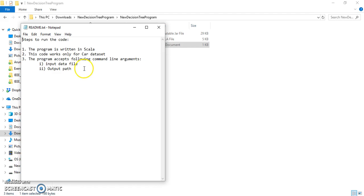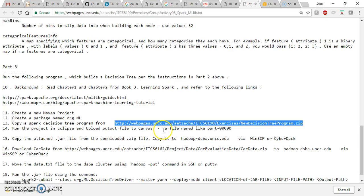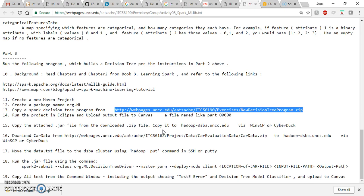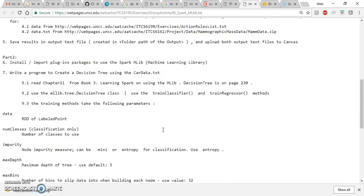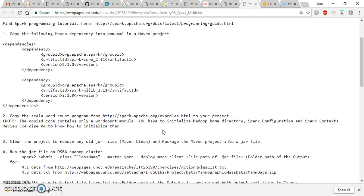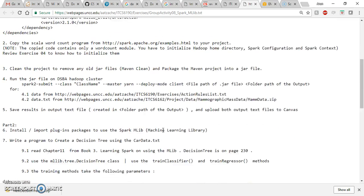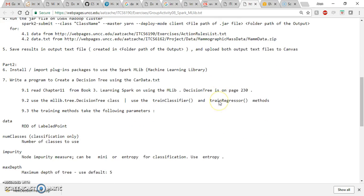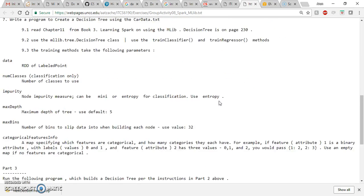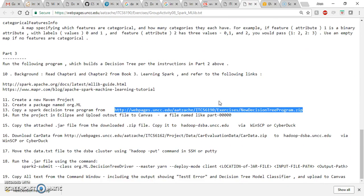This program was basically designed for only one dataset, that is the car dataset. I will share that link to the data with the video or I will update it in the instructions. Here they have given the data for action rules and mammographic mass data but there is no car data. I will update that in the instructions.